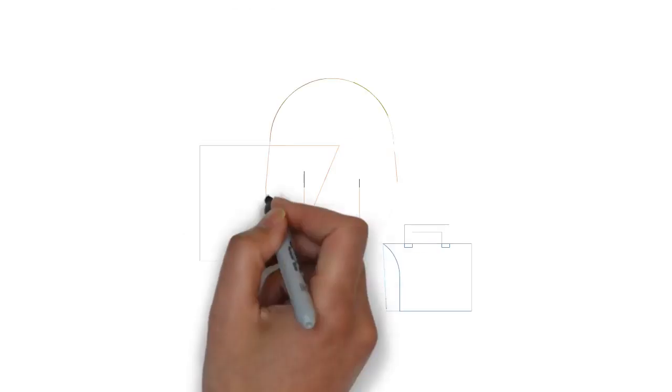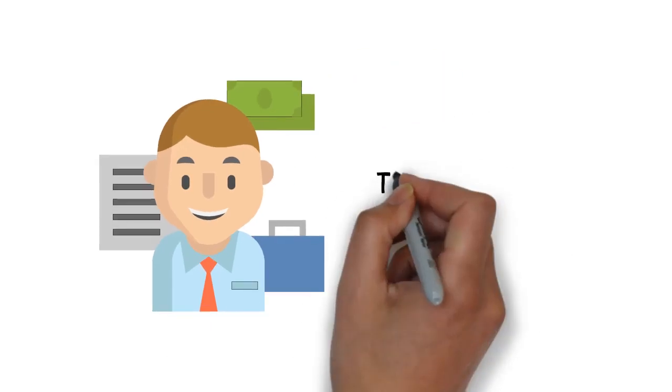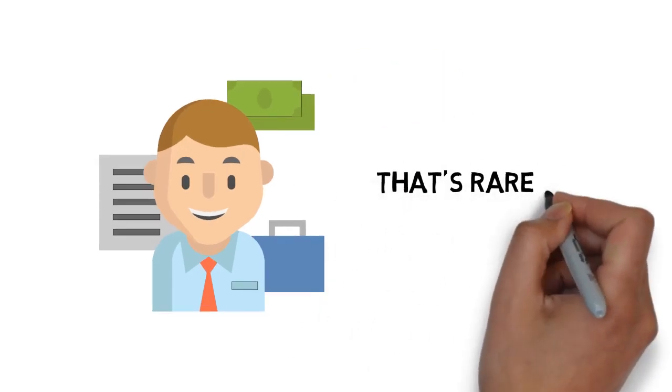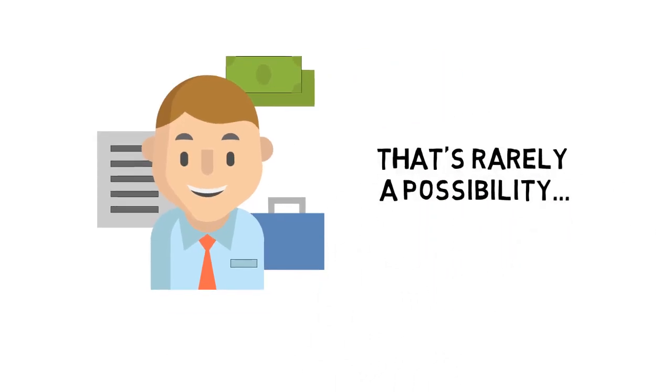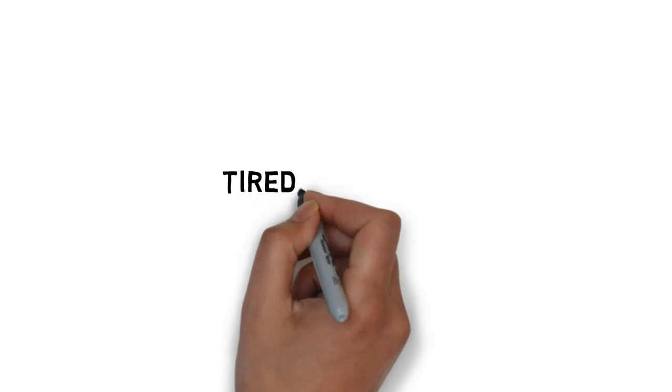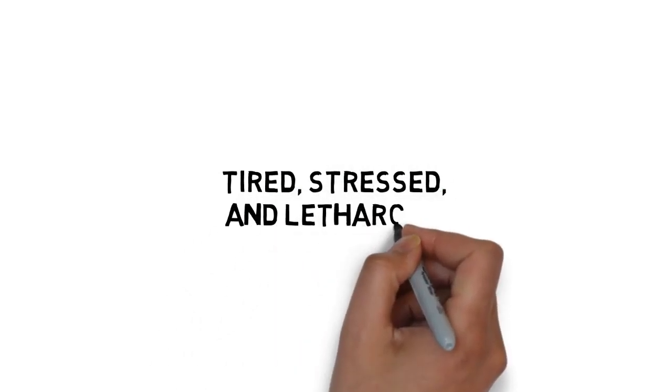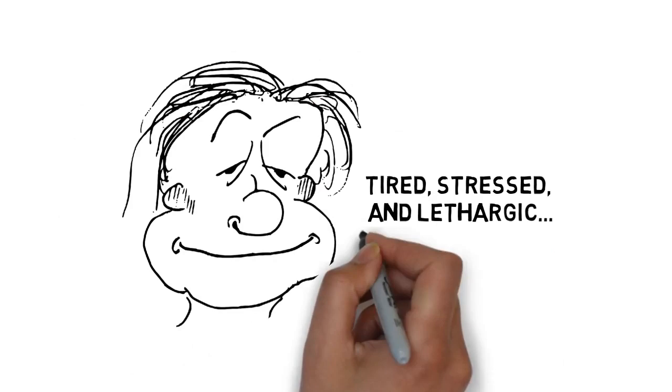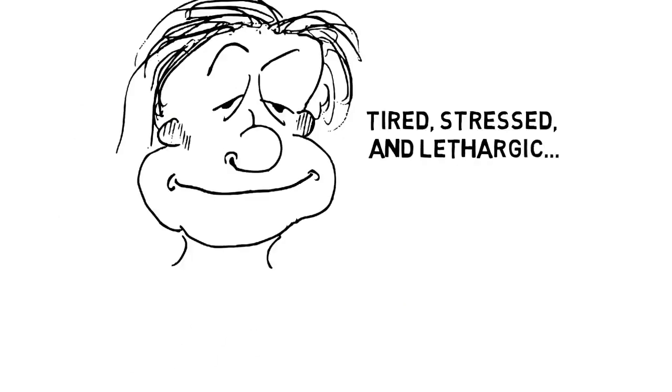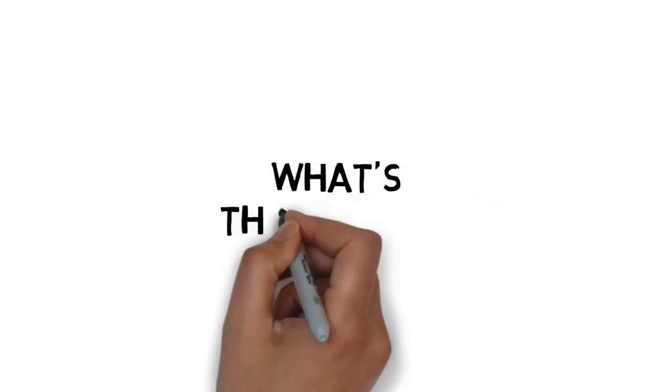But with work and other obligations, that's rarely a possibility. If you feel tired, stressed, and lethargic most of the time, you're certainly not alone. So, what's the answer?